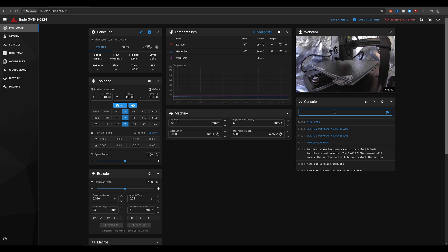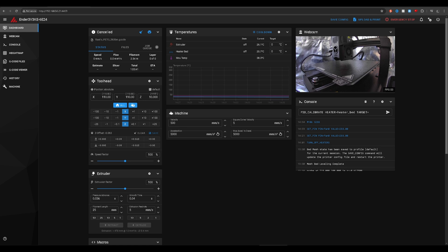We're going to be doing the tune for the build plate first, because there's going to be an ambient temperature that the build plate gives off, and that temperature is something we'll need when calibrating the extruder. Here is the command you'll use to activate the PID tune for the bed. Which temperature should you use? The general rule of thumb is to tune your PID for the filament you'll be printing with the most. For those printing multiple filament types, tune it to the average temperature between them. If you're printing PLA and ABS, set the bed tune to around 70°C and the hot end to around 240°C. So let's start the bed with a target of 70 degrees.